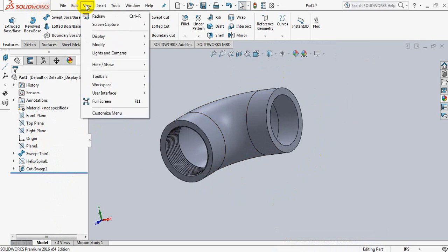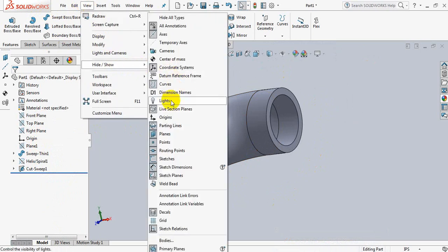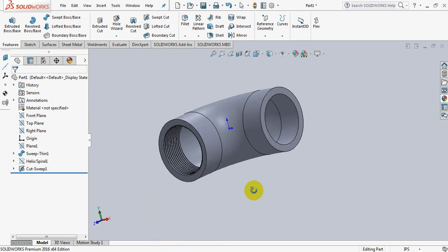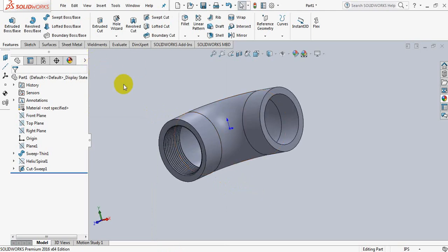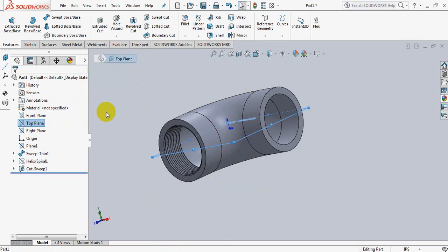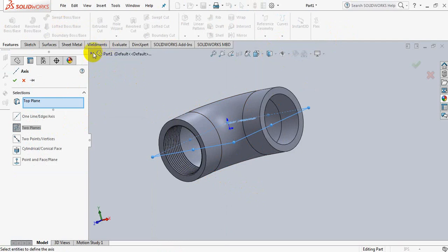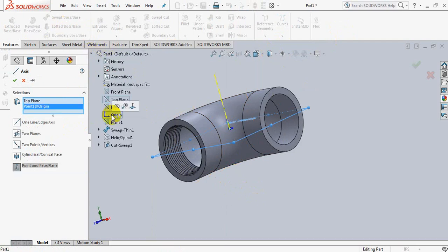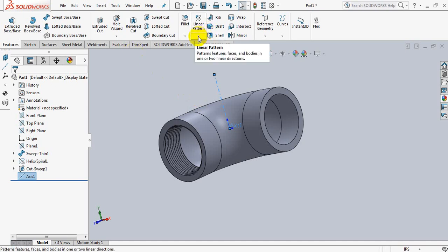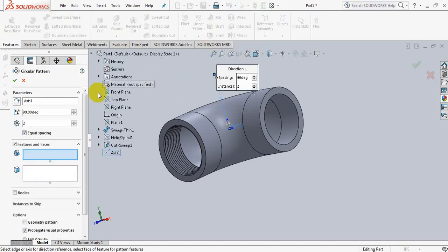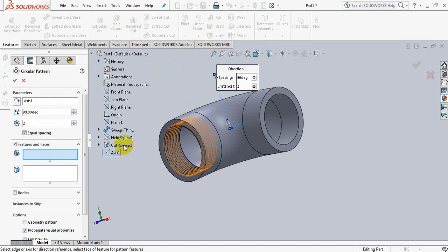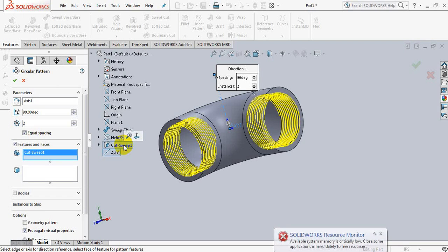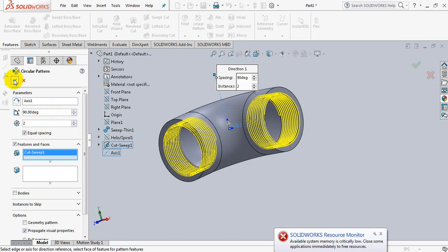Go to view, go to view origin. From here take axis, click on origin. OK. Now take circular pattern, click sweep cut one. Make sure that here you have entered the value 2 and it is 90 degree. OK.